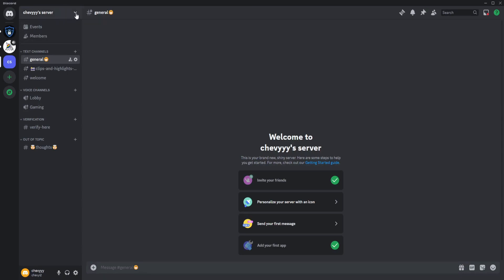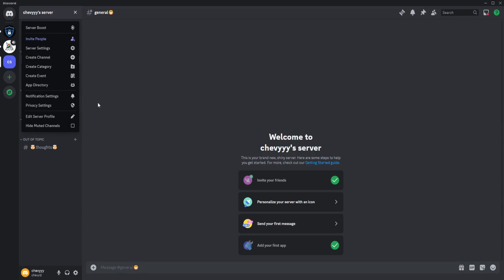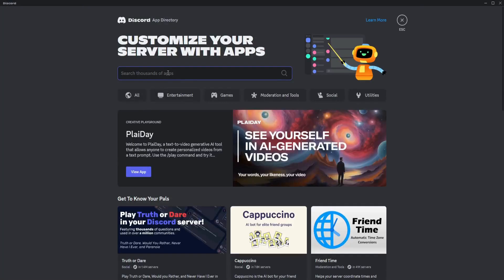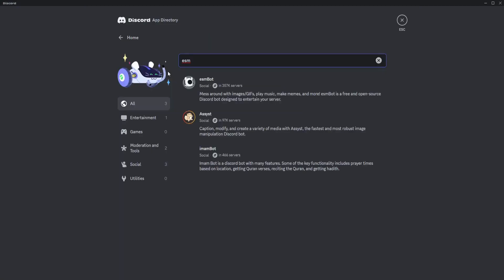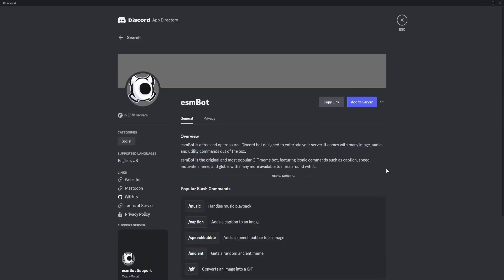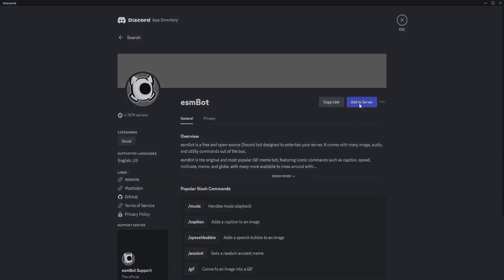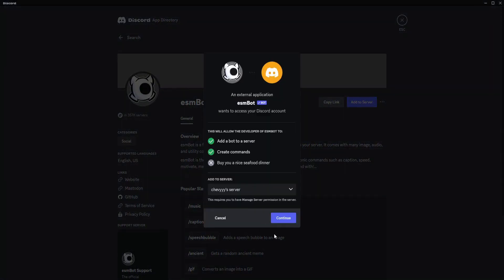Click on the top left corner here and click on App Directory. Search for ESM and this is what you want to add - the ESM bot. Just click on that and click Add to Server. Pick the server that you want to add this bot to.